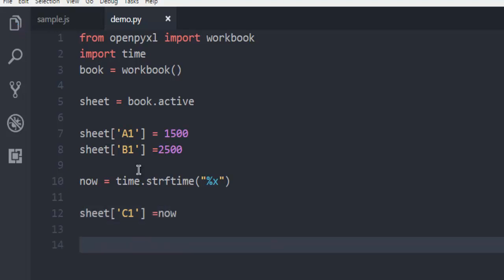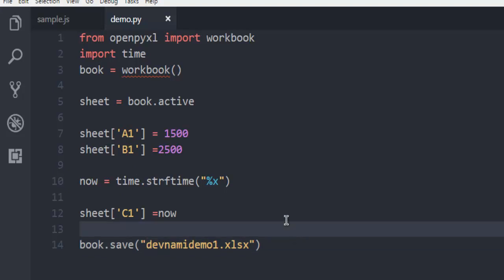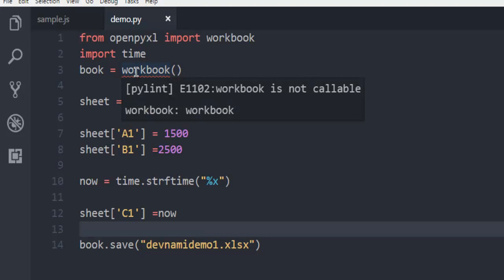Once you do that, you can use book.save and then simply use, let's say, devnamidemo1.xlsx. So this is my file name, and I'm going to check whether this file is properly stored and also check what type of error it is.